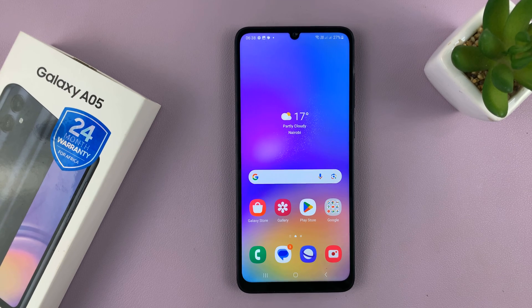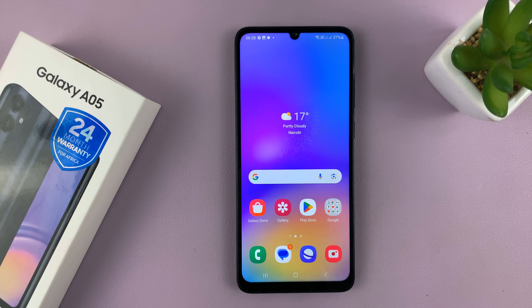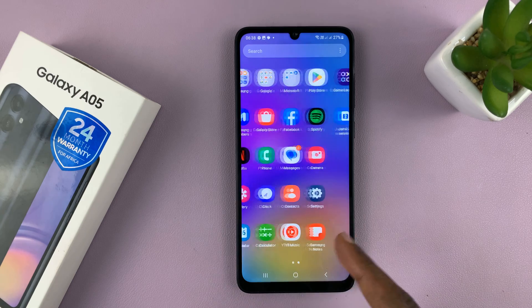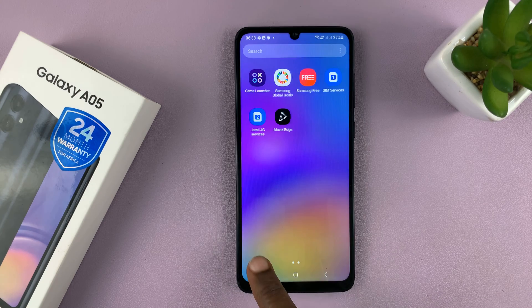Welcome back. I'll be showing you how to uninstall apps from your Samsung Galaxy A05. So go to the apps screen and find the app you want to uninstall.